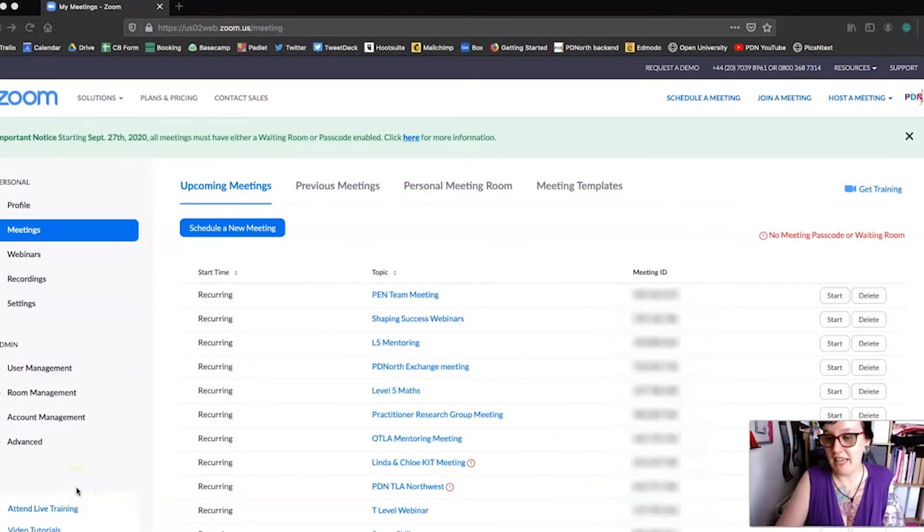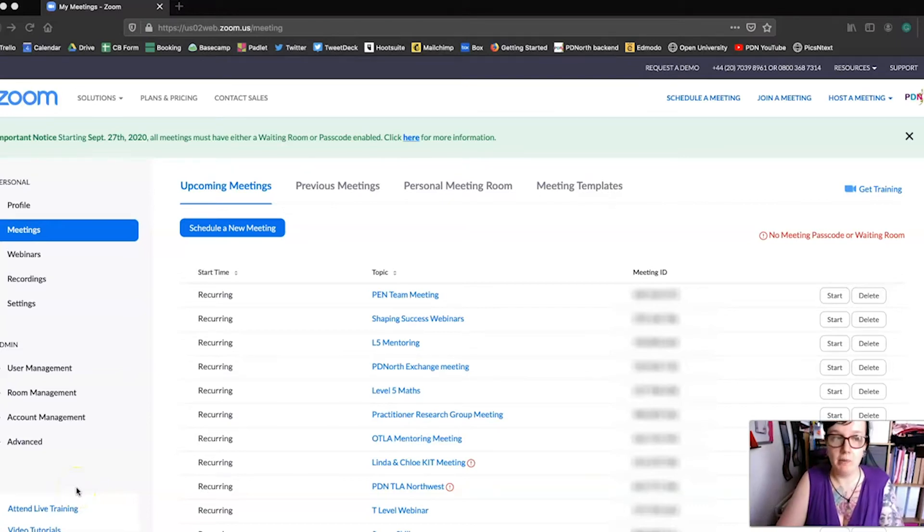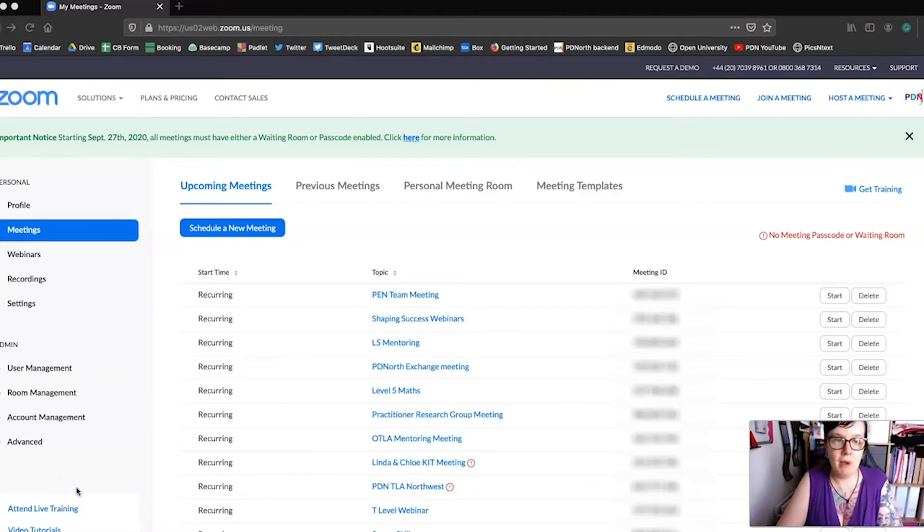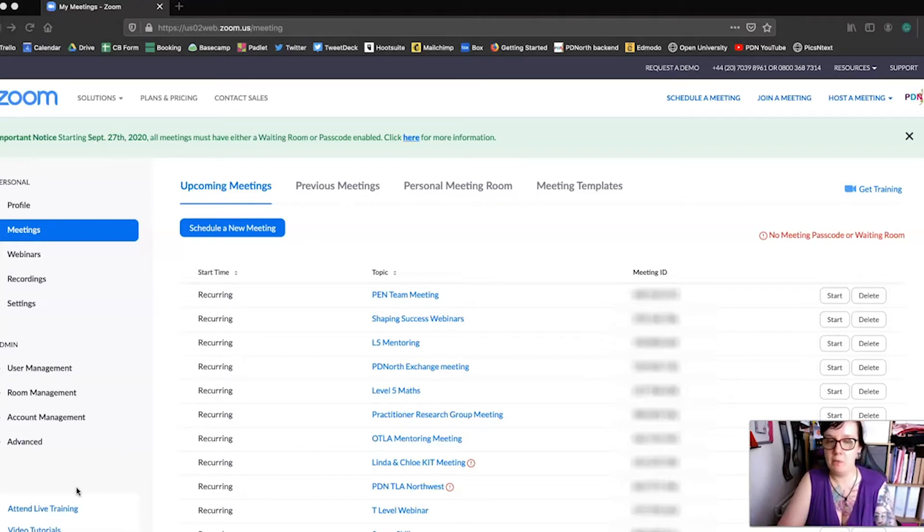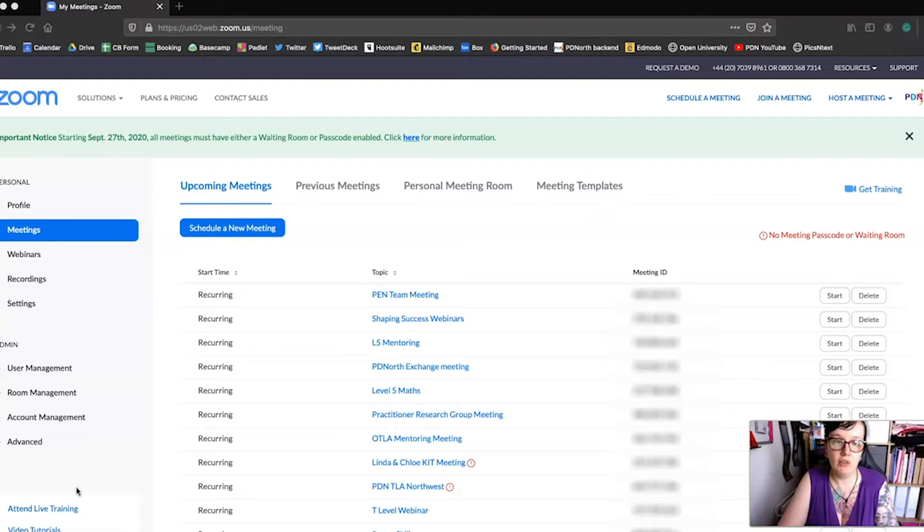This is the page that you will see when you sign in to Zoom on a browser. This page allows you to look at all the upcoming meetings that you have available right now and also allows you to schedule a new meeting.